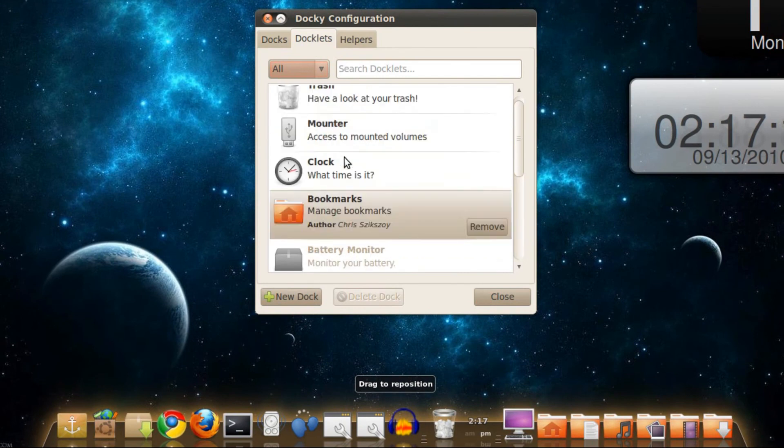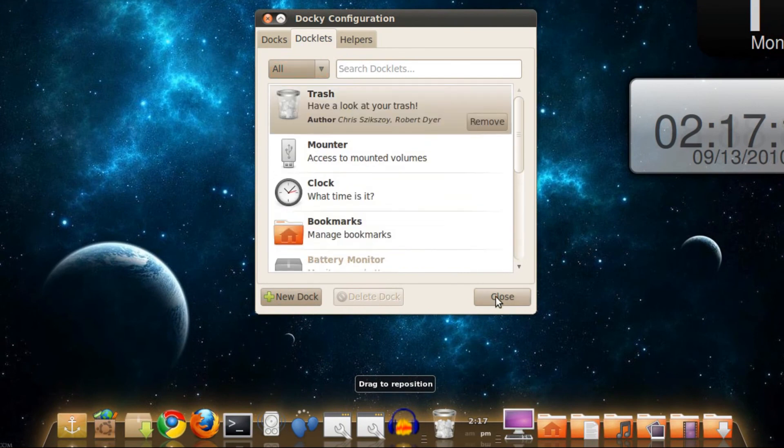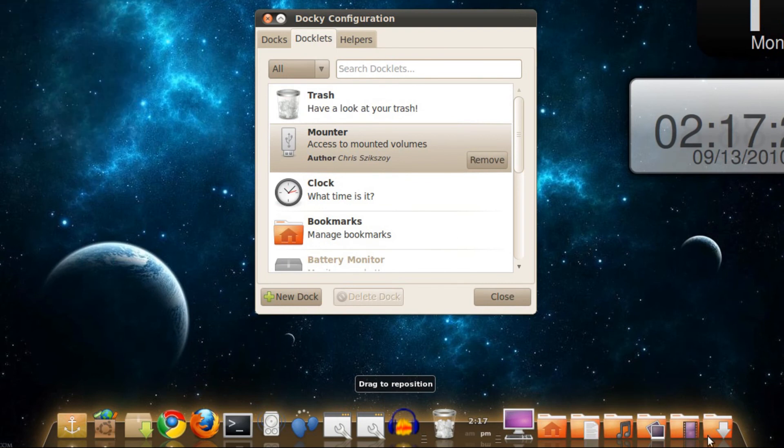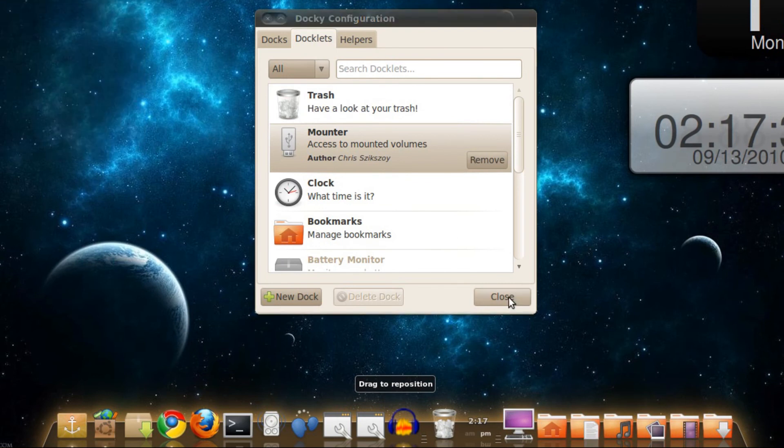What else they have is the Trash. There's a Trash icon, but I just added it in. And Access Mount Volumes, which is when you plug in an iPod, it will pop up at the bottom right and you can just click on it from the dock.